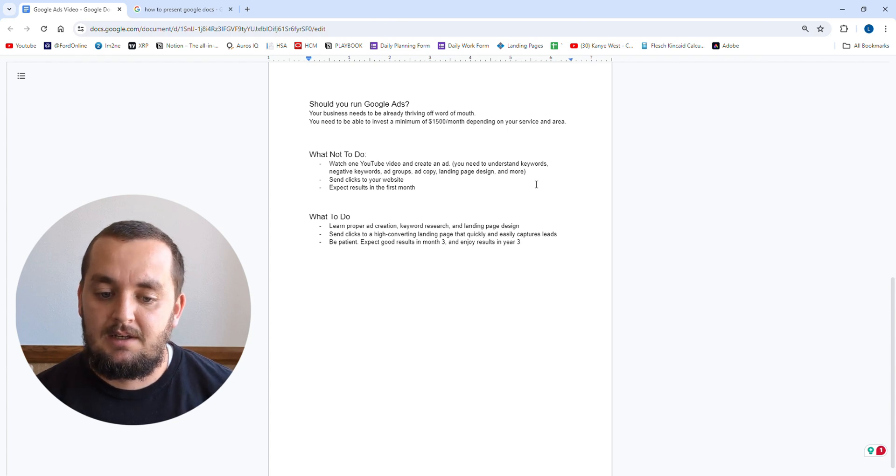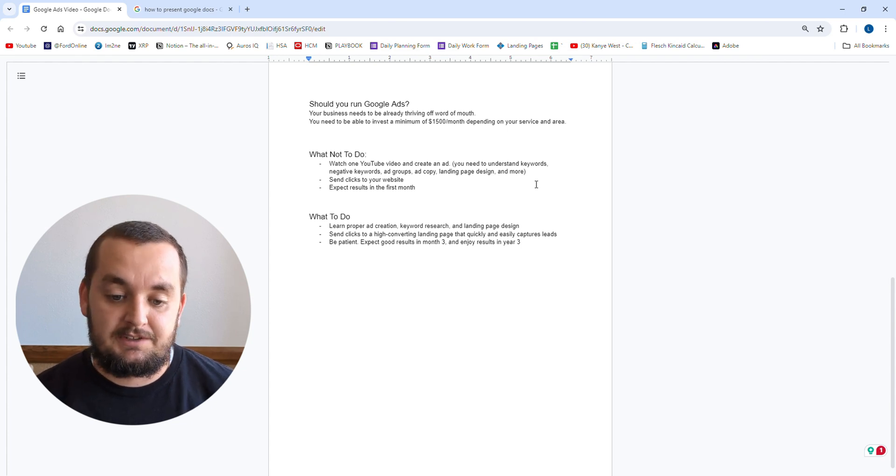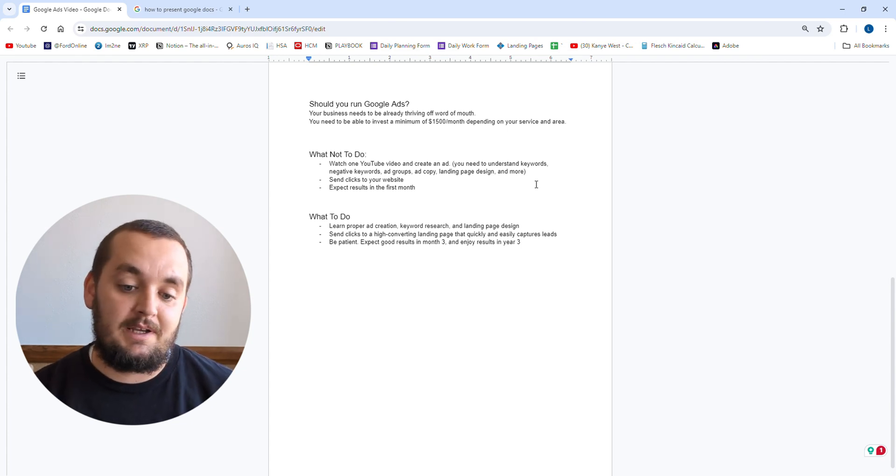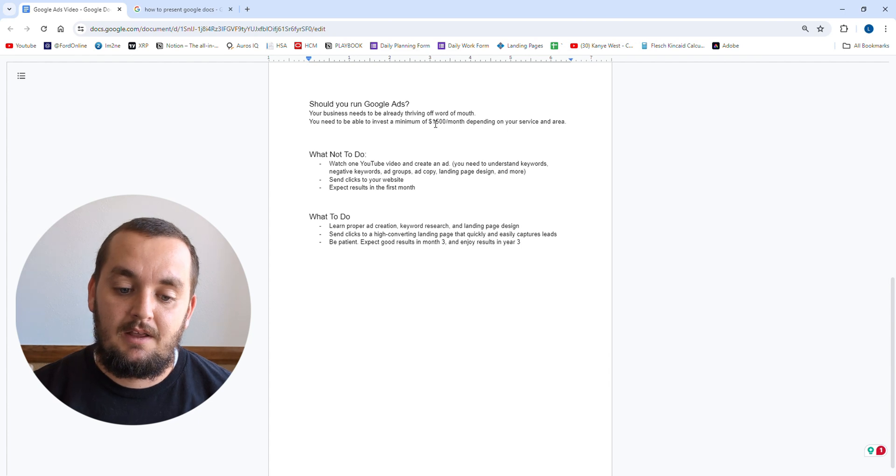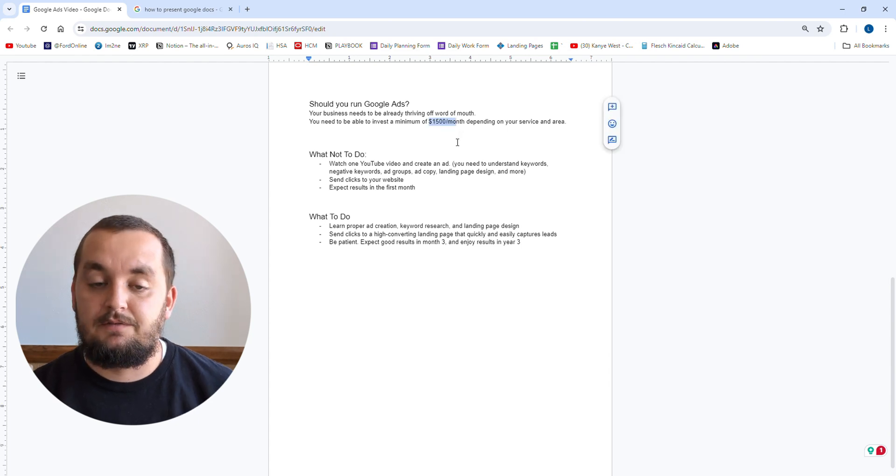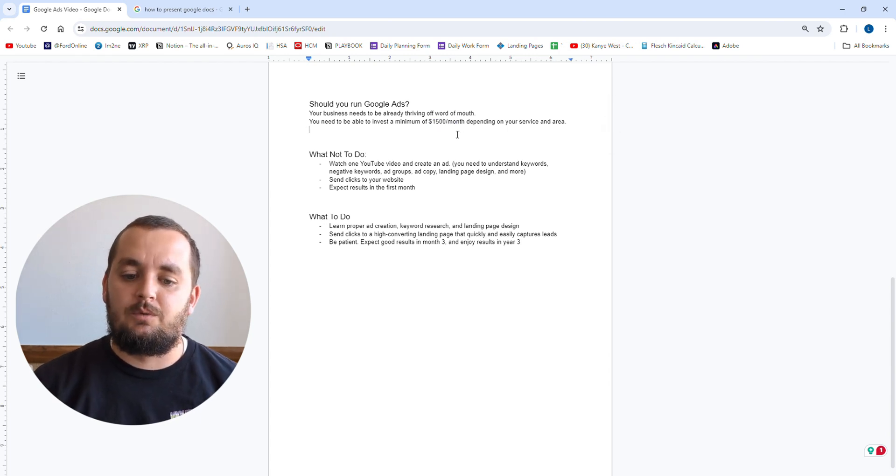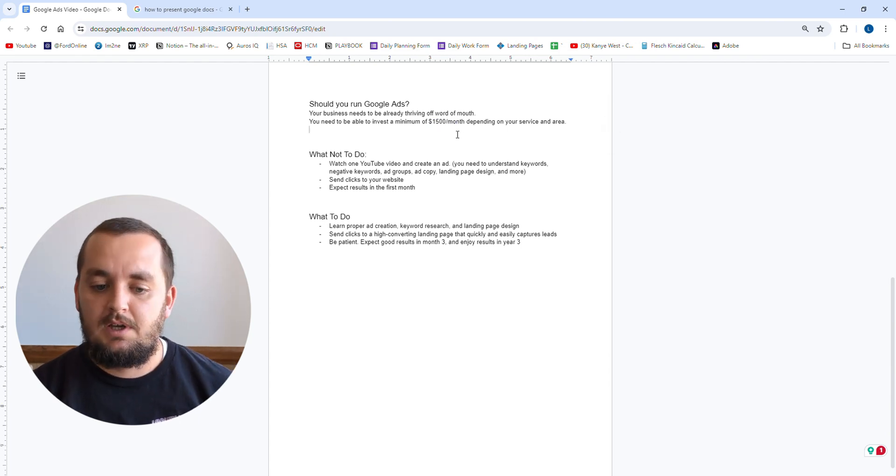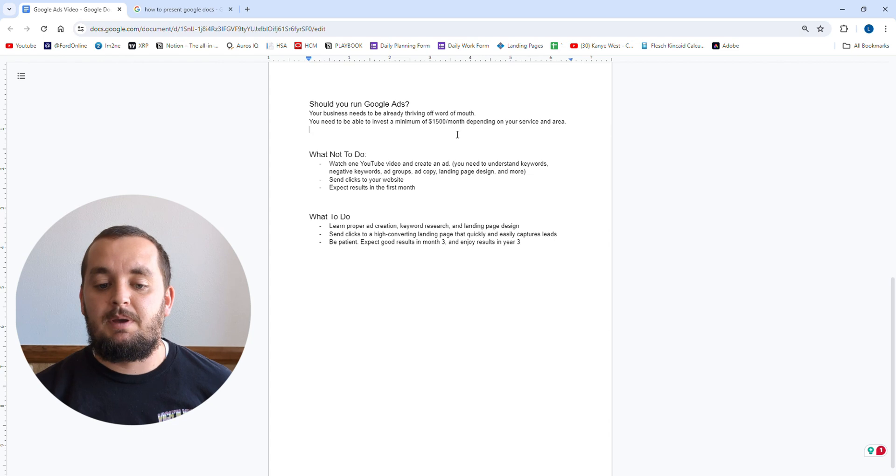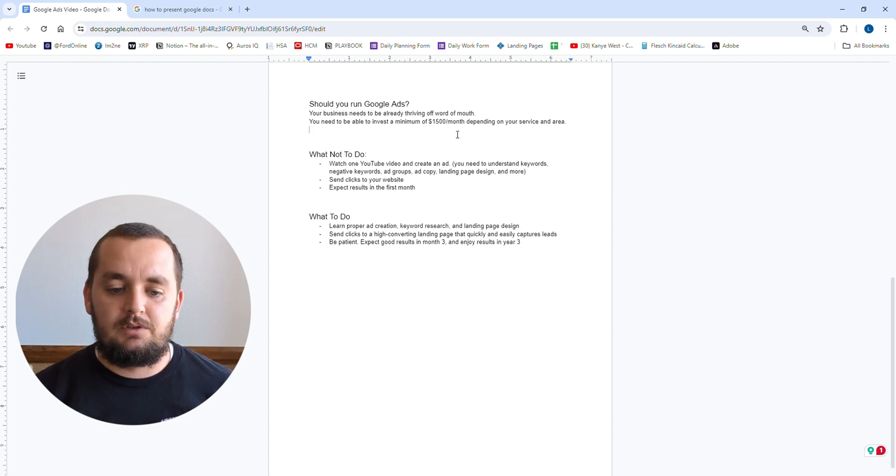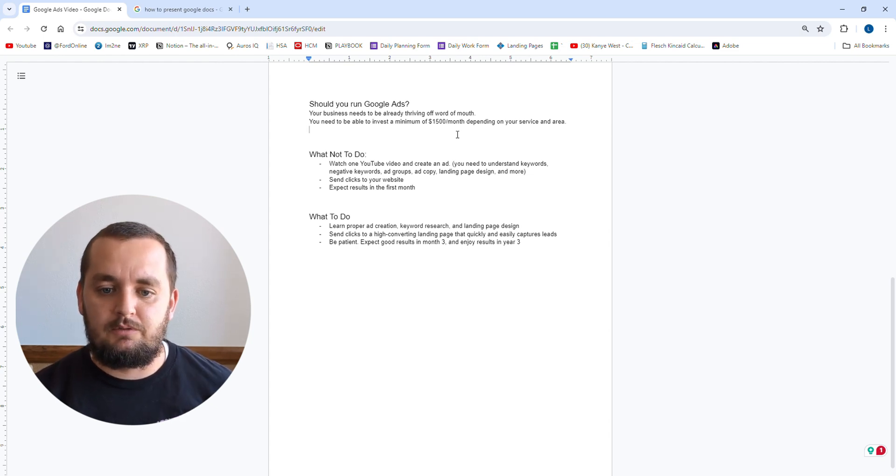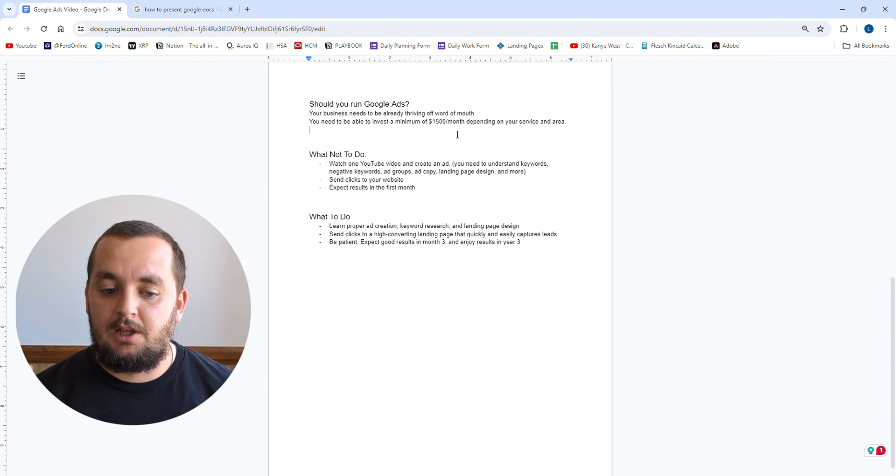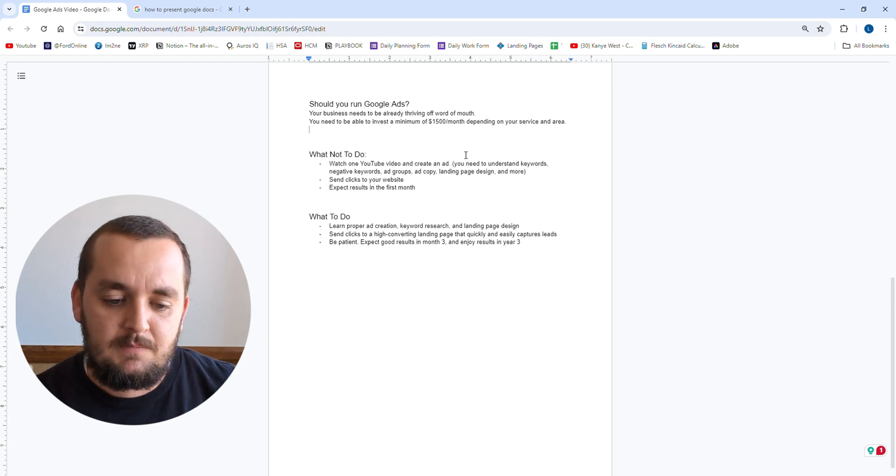Now if you are doing a higher ticket service that's in a higher competition area, you might need to spend $3,000 or $4,000 a month on ads for them to work well for you. Now if you have questions about how much you should spend, you can let me know. You can shoot me over your service, what you do, where you are, I can help you out with that.